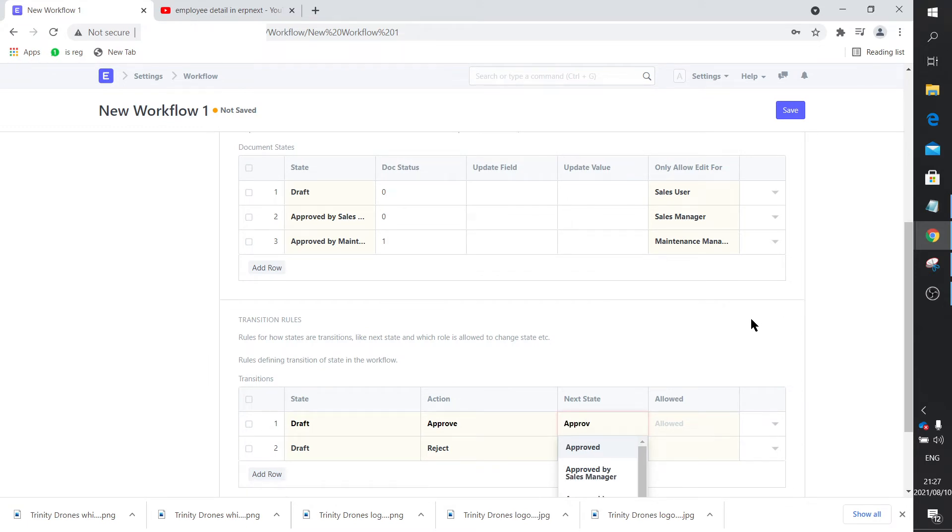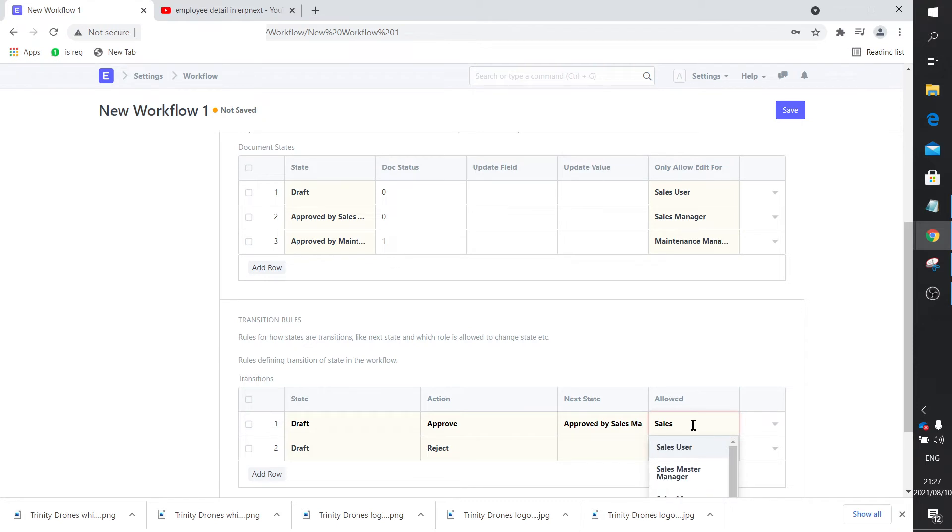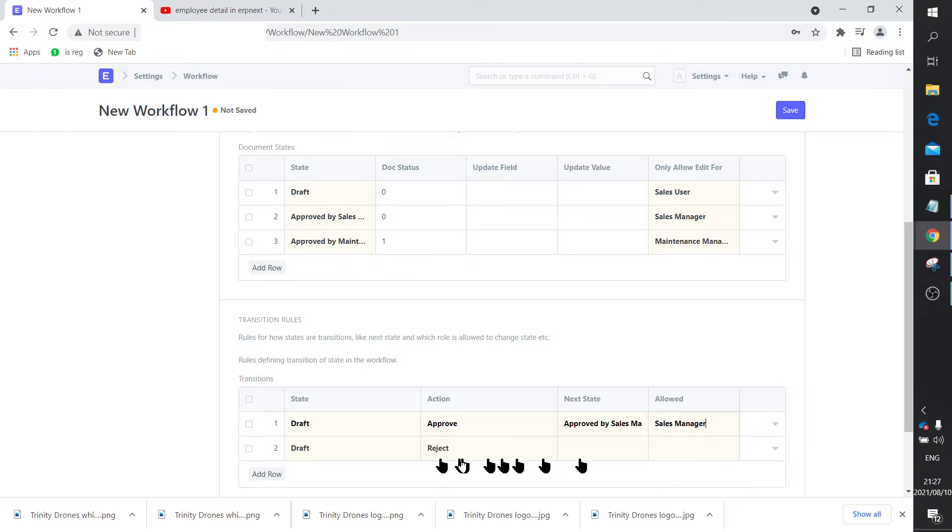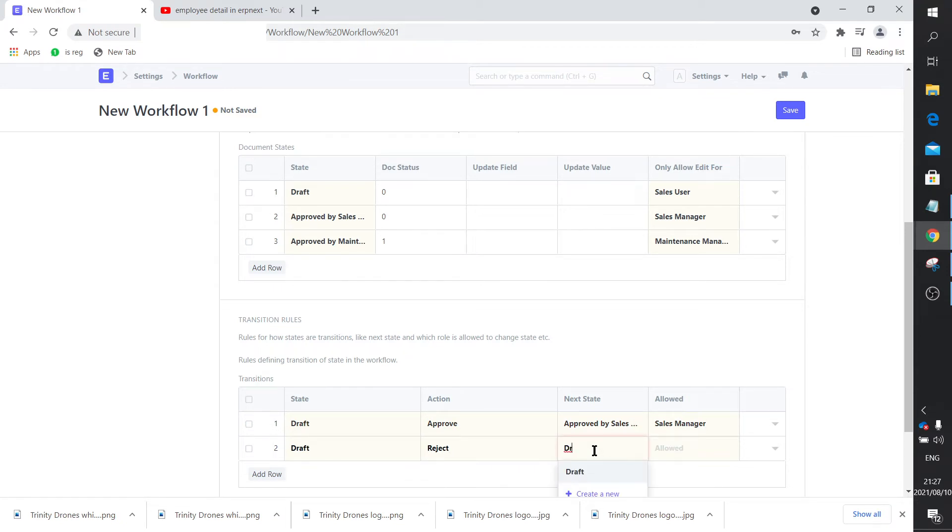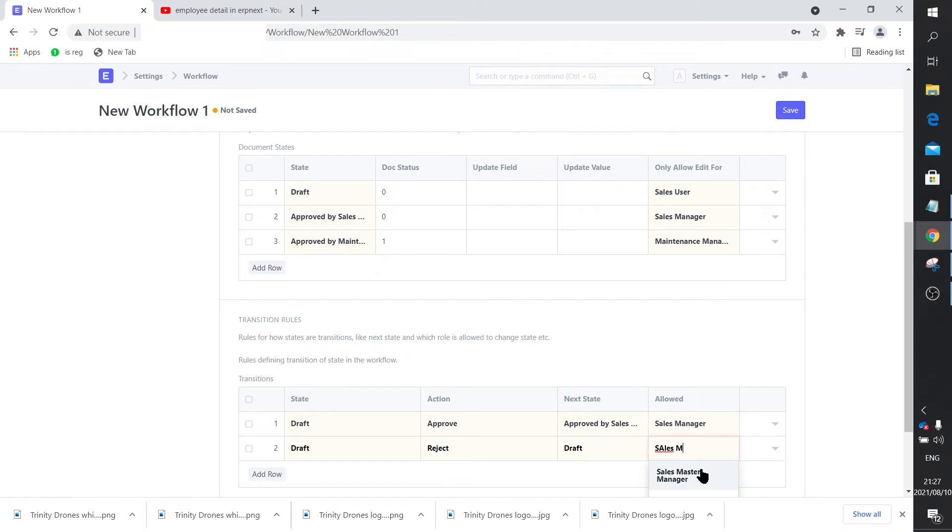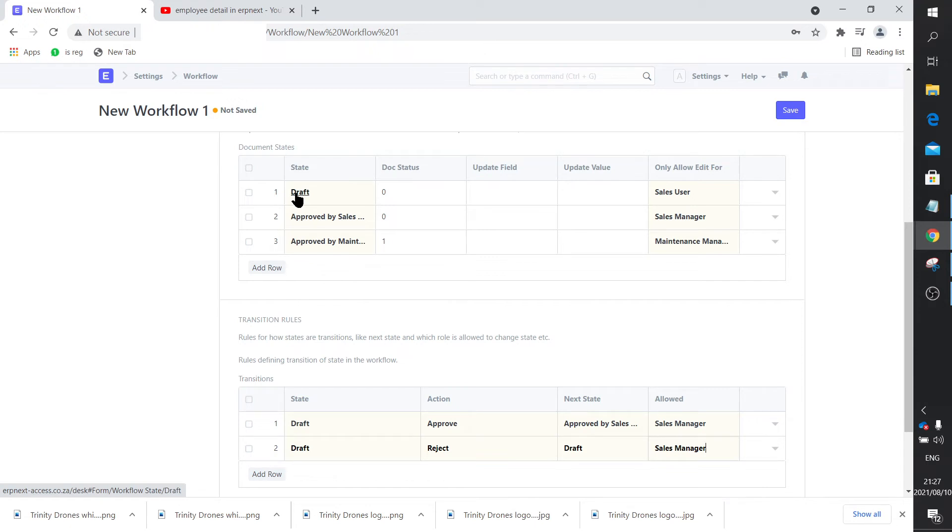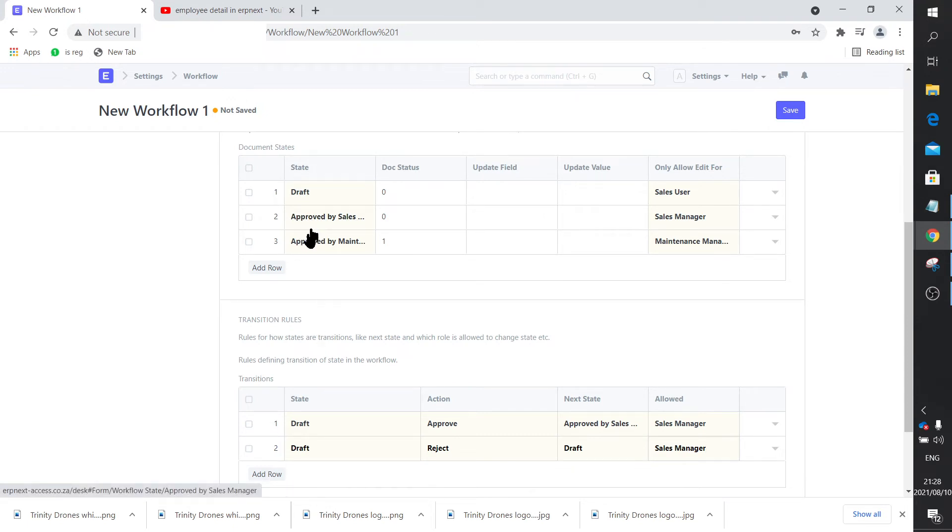Who's allowed to do that, or who's the person that's going to be instrumental in doing that? Obviously the sales manager. Now if the action is to reject, it stays in draft, and once again it will be the sales manager that is responsible for that. So this is how the document state changes from draft to approved by sales manager.